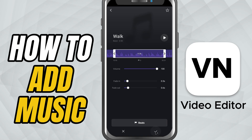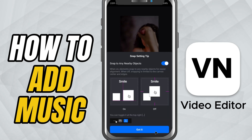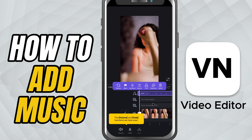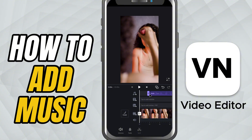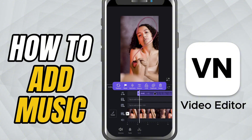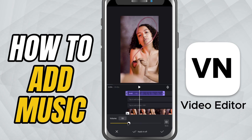You also get fade in and fade out toggle options for smooth transitions in and out of your track. Once everything's set, tap the check mark at the bottom. Your audio track is added as a layer in your project. You can move it around or trim it just like a video clip. If you want to fine tune the volume, just tap on the music clip and use the controls that appear below.